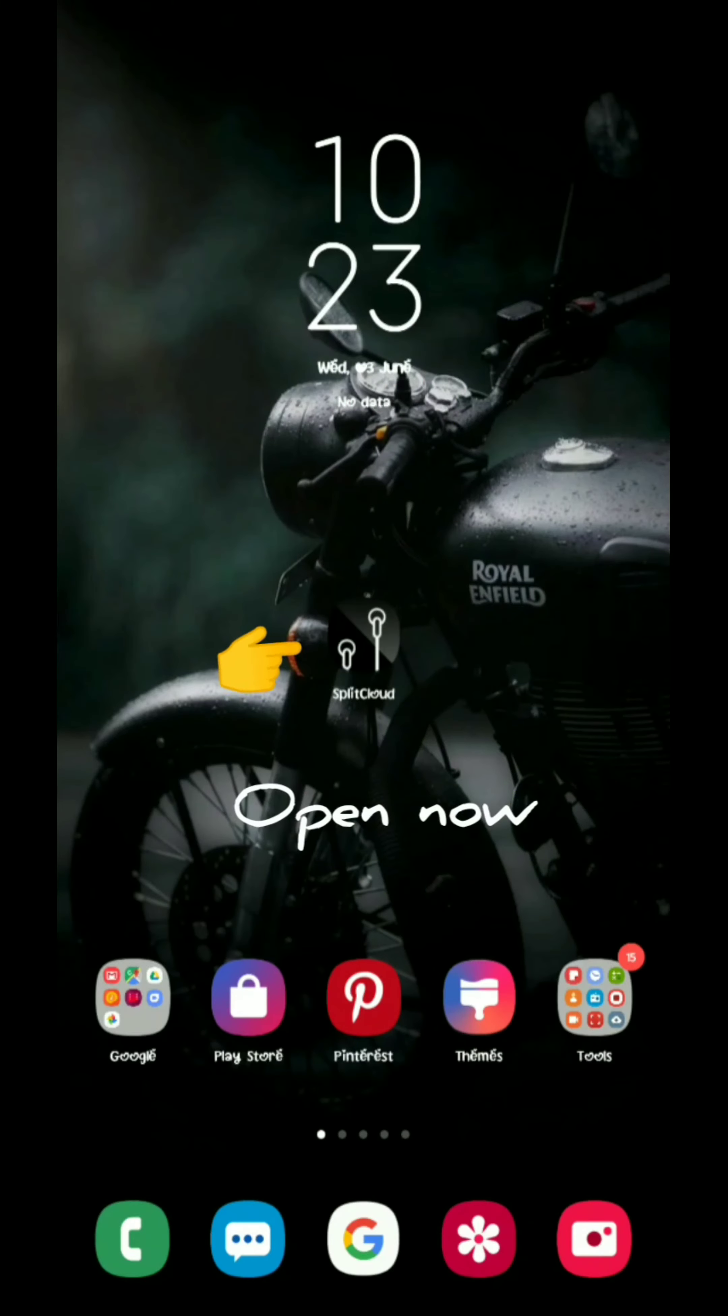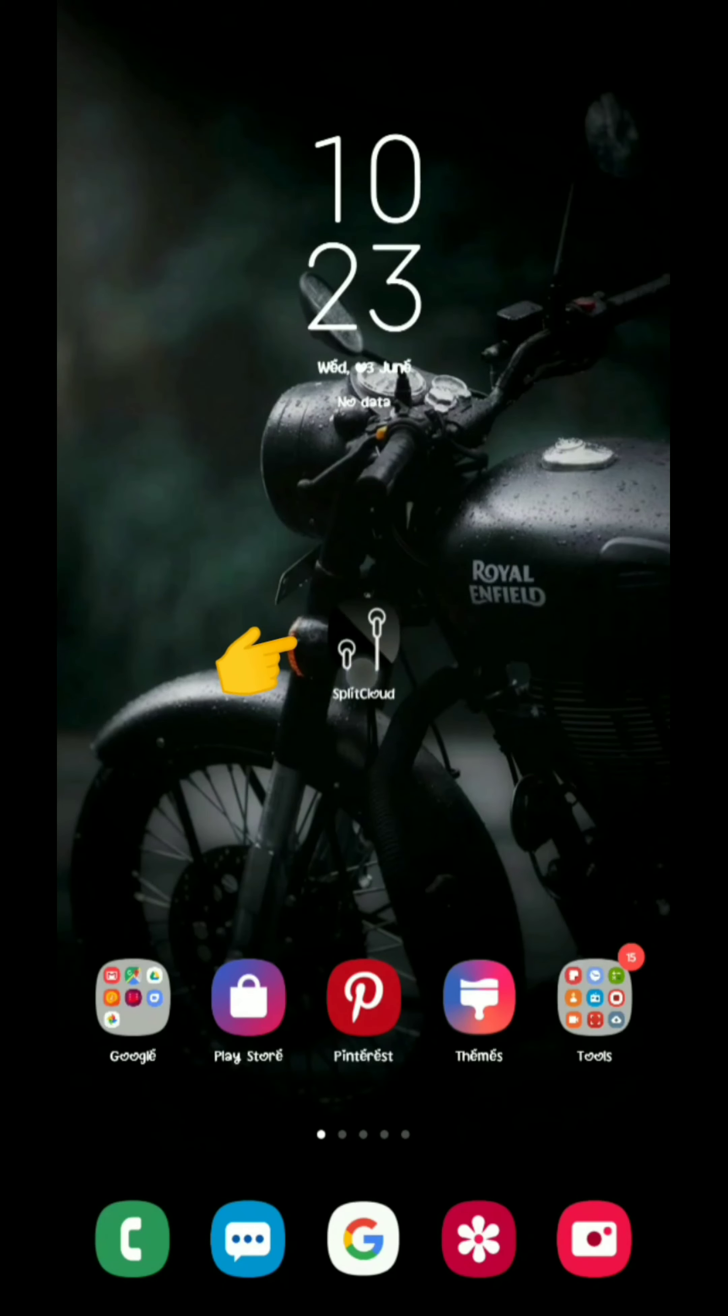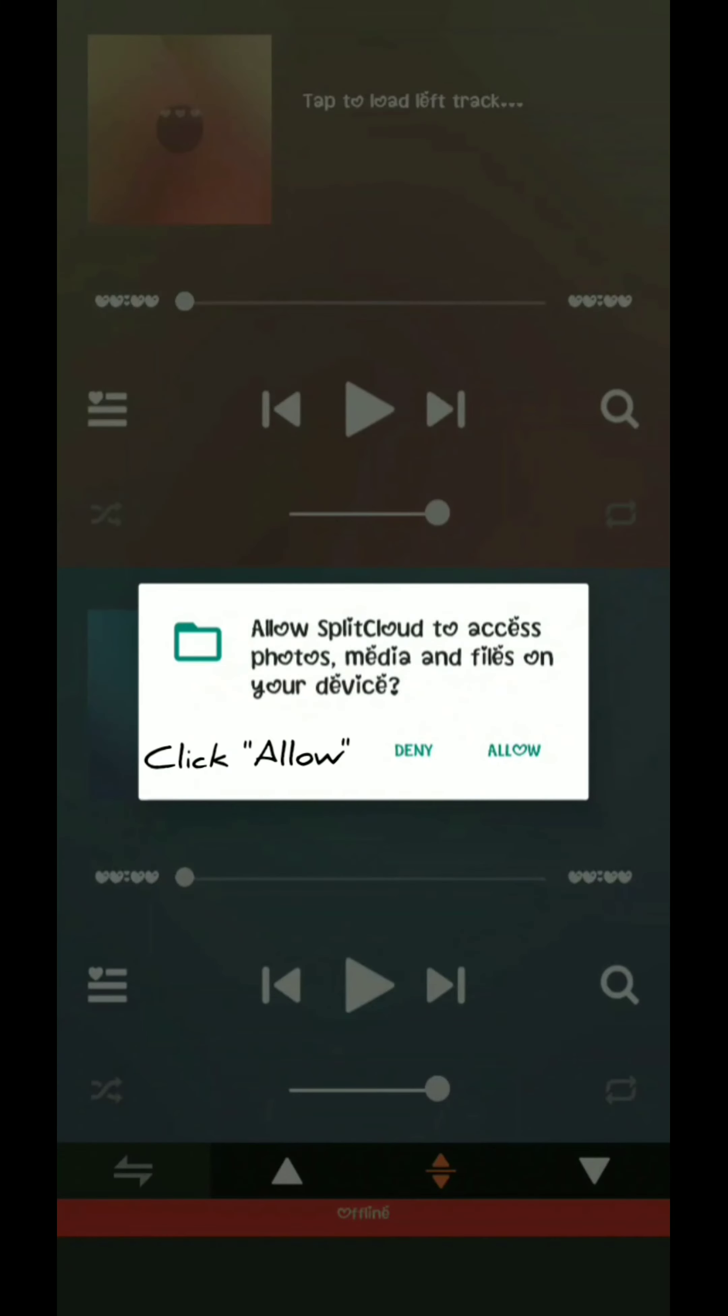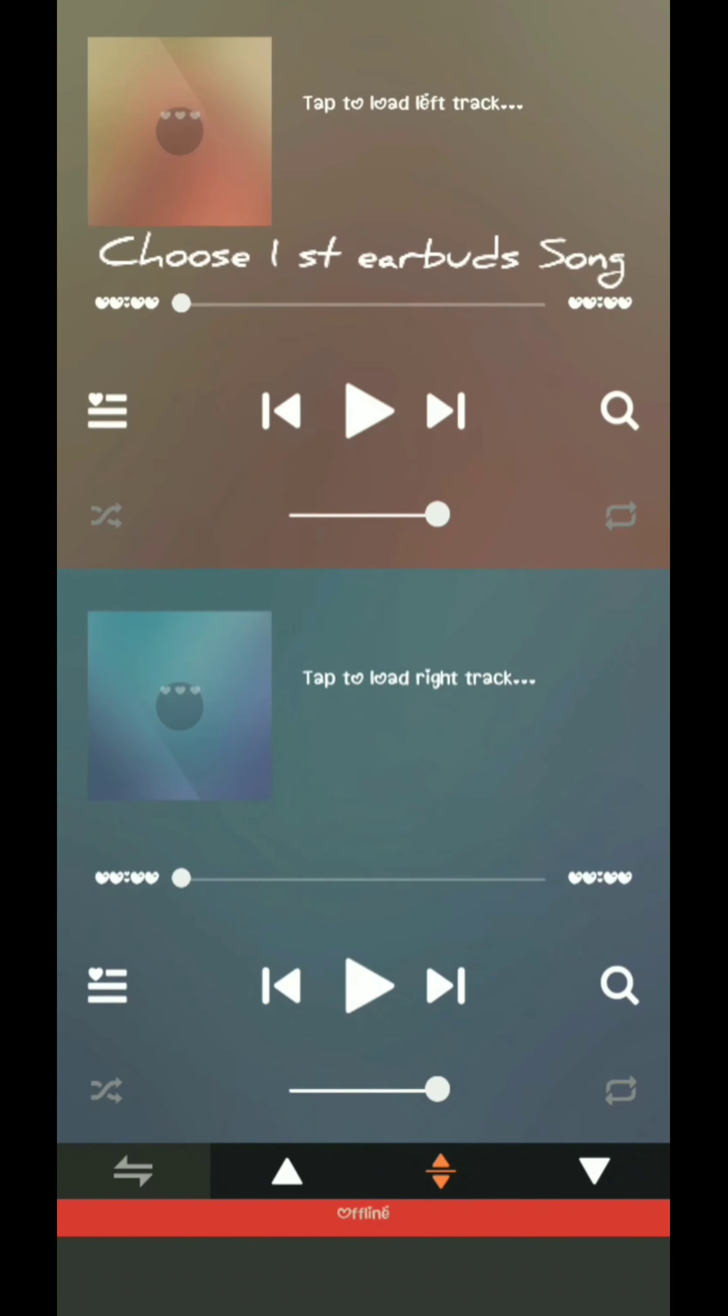After the installation completes, you can open the app. We will show you the interface and how to interact with it.